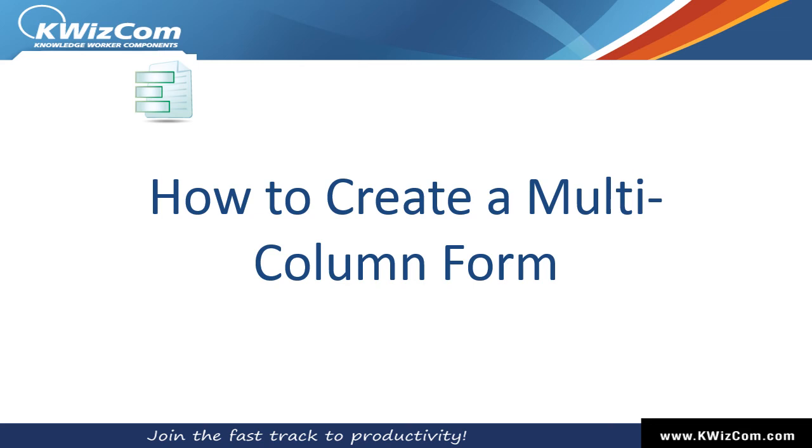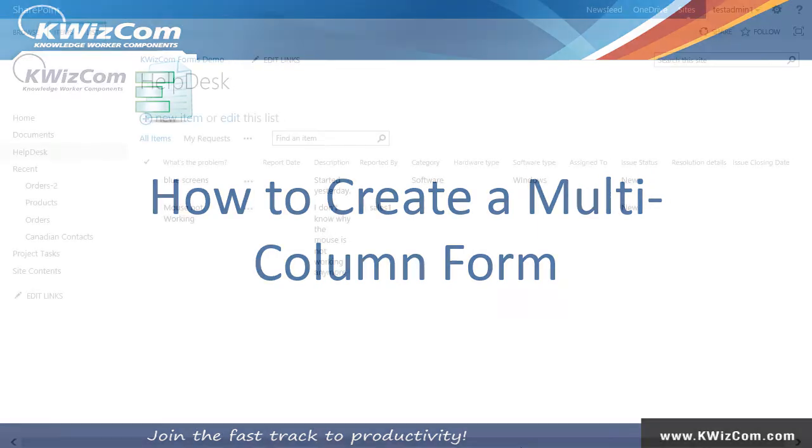Hello and welcome to this short training video on KwizCom Forms. In this video we will learn how to create a multi-column form.